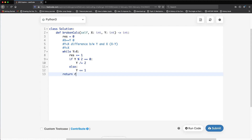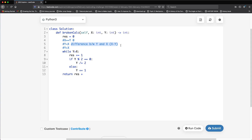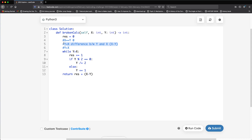Finally we return result plus x minus y. Once the while loop ends, y is less than or equal to x, so we just add the difference to handle any remaining increment steps. This is equivalent to a second while loop incrementing y to x, but we compute it directly as x minus y for efficiency.